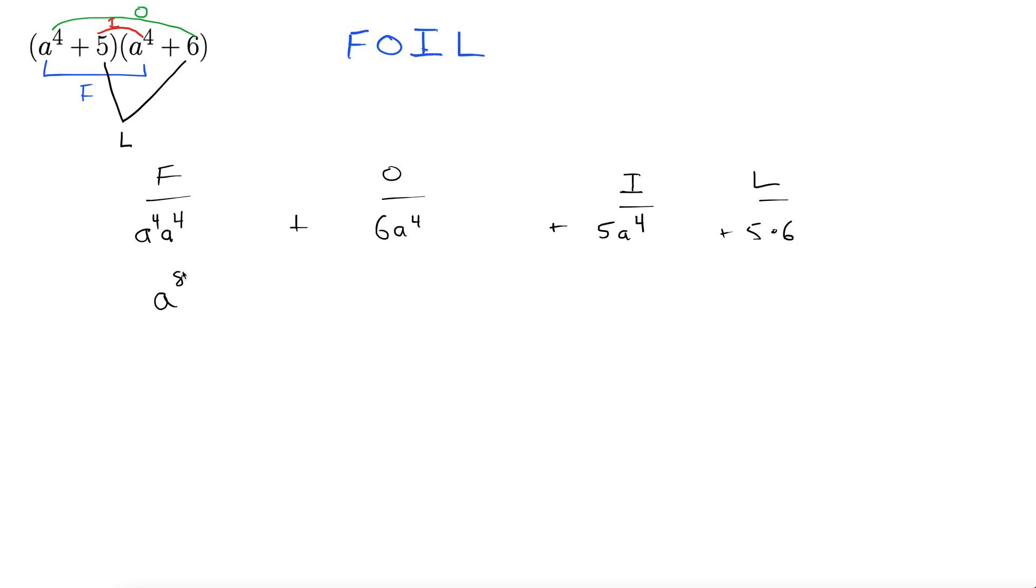So you have a to the eighth plus. All right six plus five is eleven. A to the fourth. All right plus five times six. Thirty.